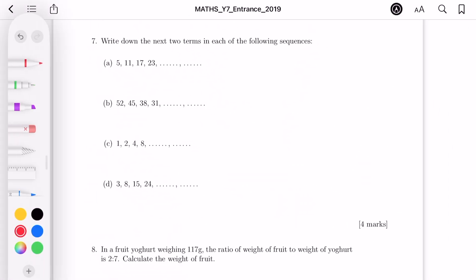For question 7, write down the next two terms in each sequence. Part A: 5, 11, 17, 23 — the pattern increases by 6 each time. 23 plus 6 is 29, and 29 plus 6 is 35.